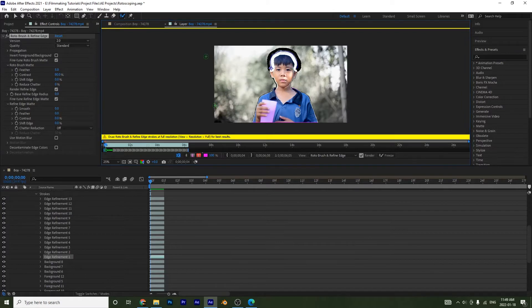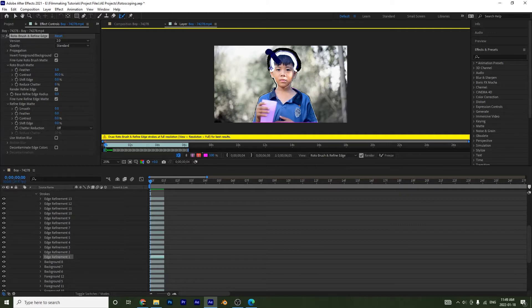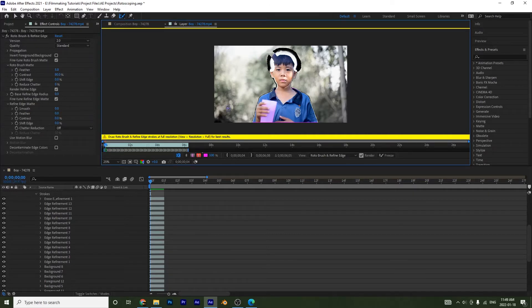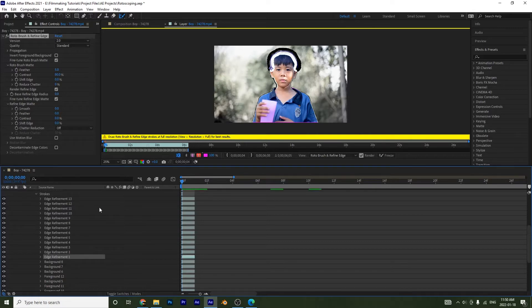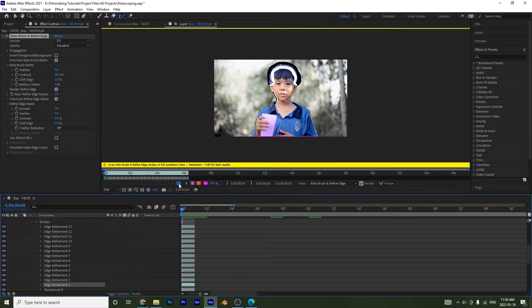There's also one more stroke type. If you grab the refine edge tool, hold Alt, and drag out a stroke, you get the 'erase edge refinement stroke', which erases the edge refinement. I'm going to press Ctrl+Z (or Command+Z on Mac) to undo that, and then turn off the x-ray view.